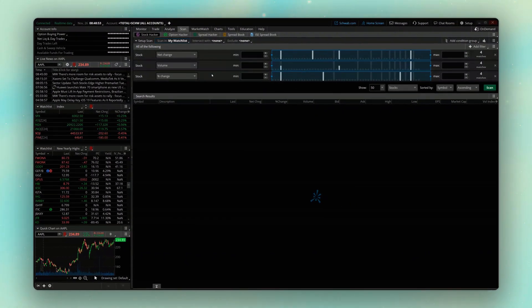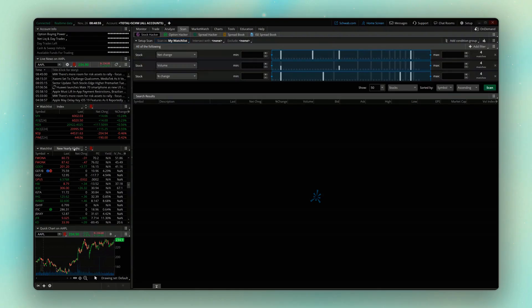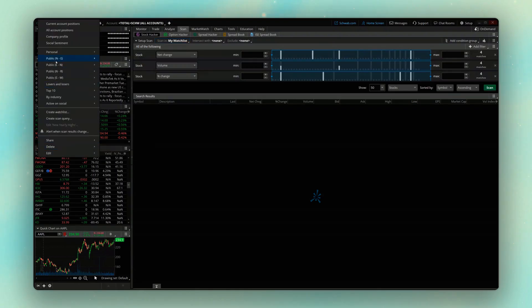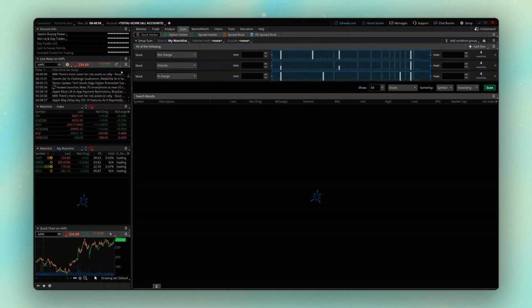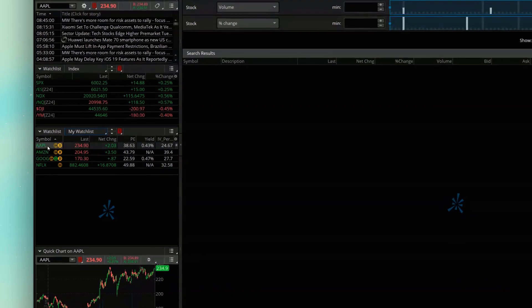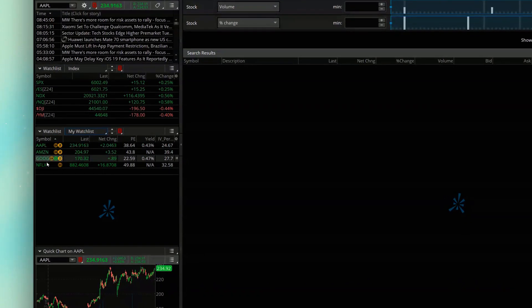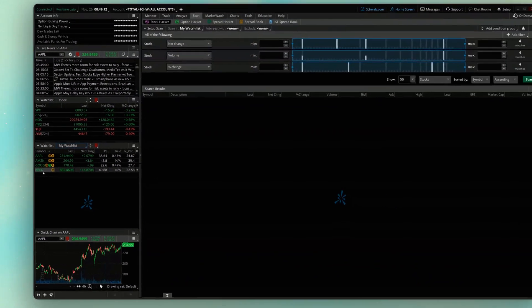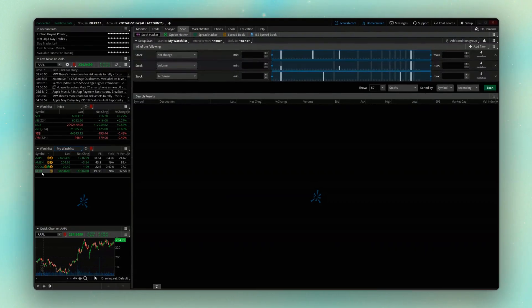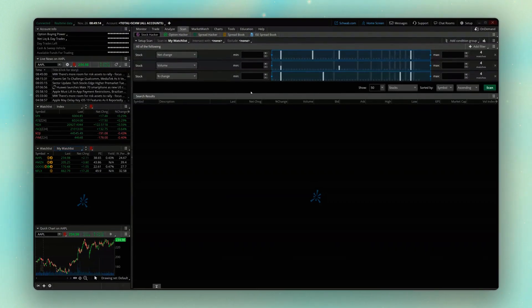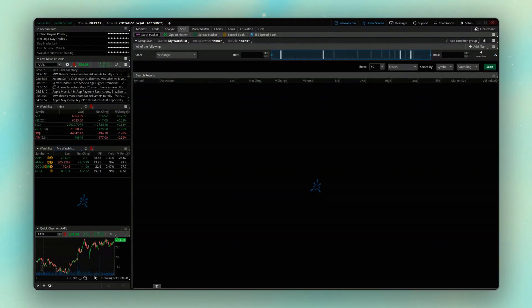And just as a reminder, if we come back over here to my watch list on the left and open up the my watch list, we can now see here the only stocks I'm looking out for are going to be Apple, Amazon, Google, and Netflix. And with that set, what we're going to do is now come over here to our scanner, and I'm going to get rid of all of these because I don't need them.